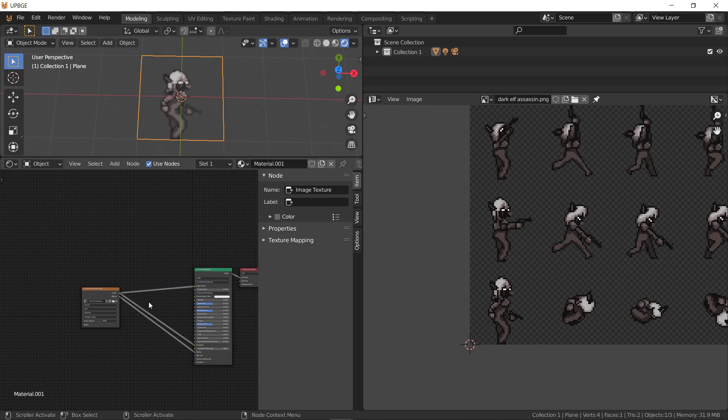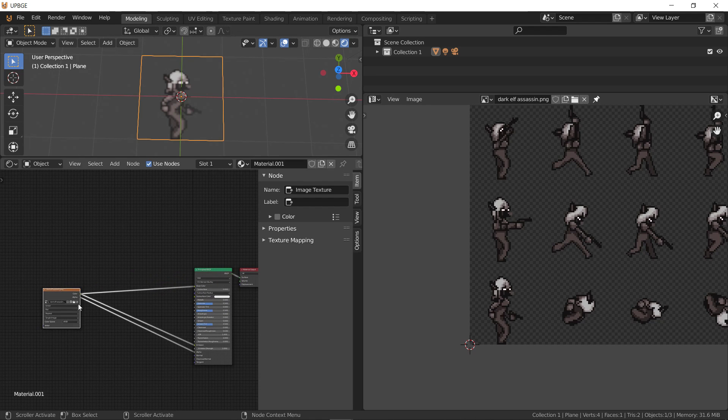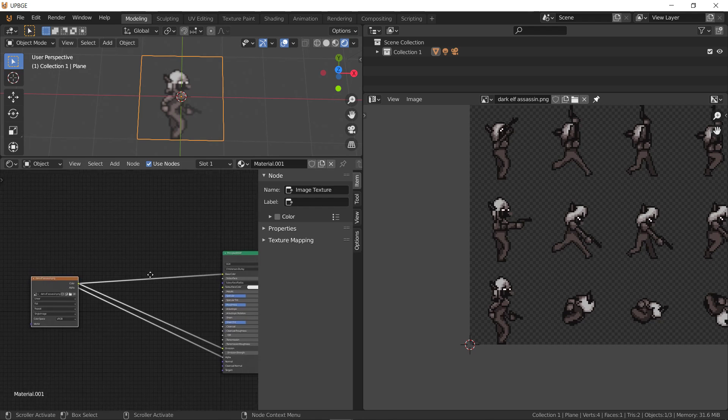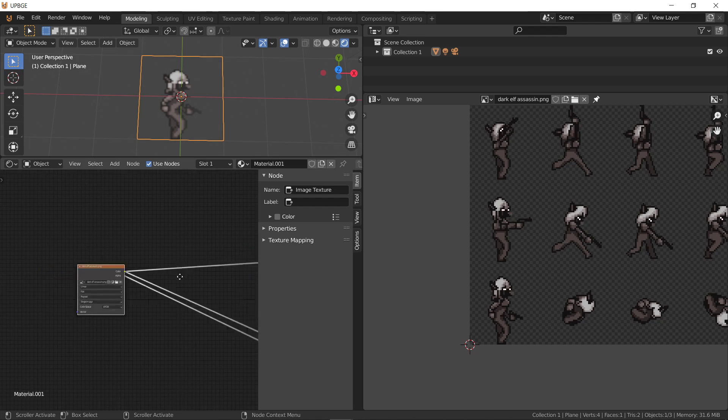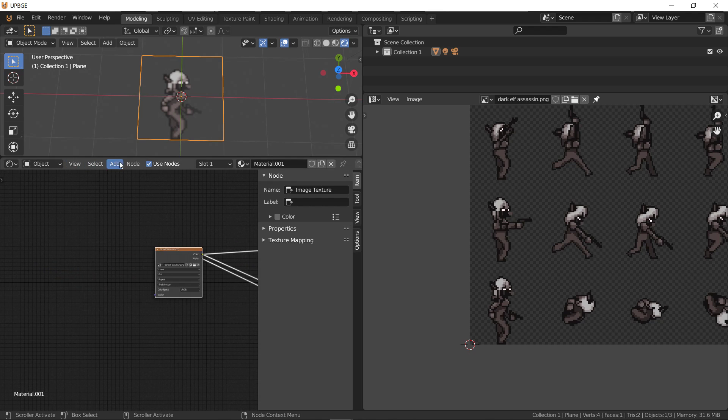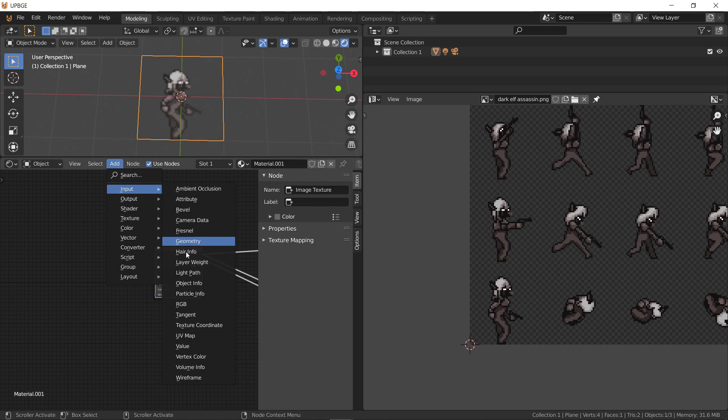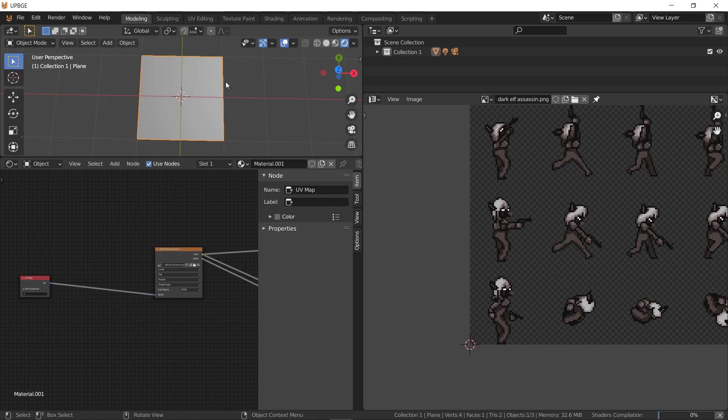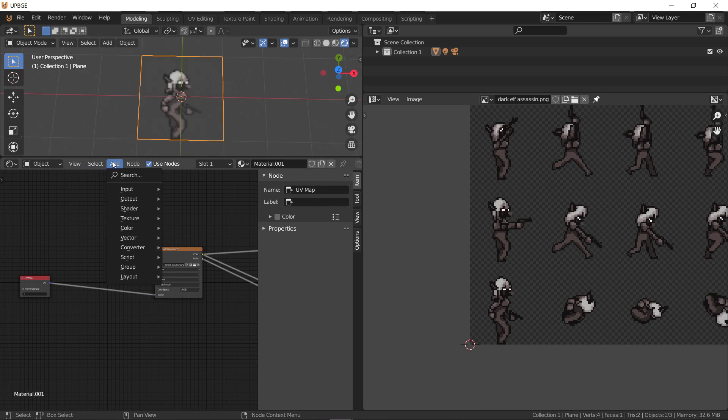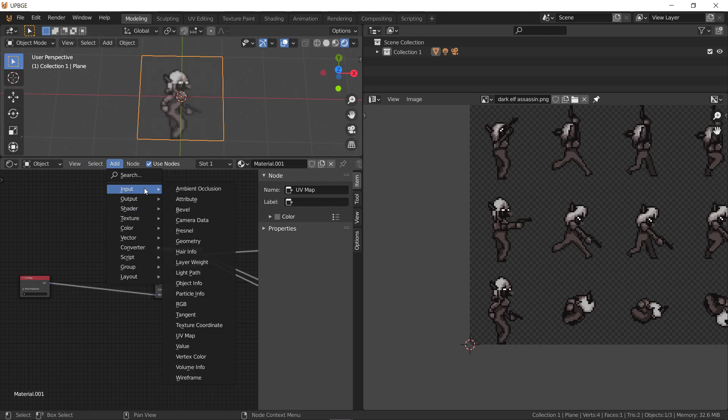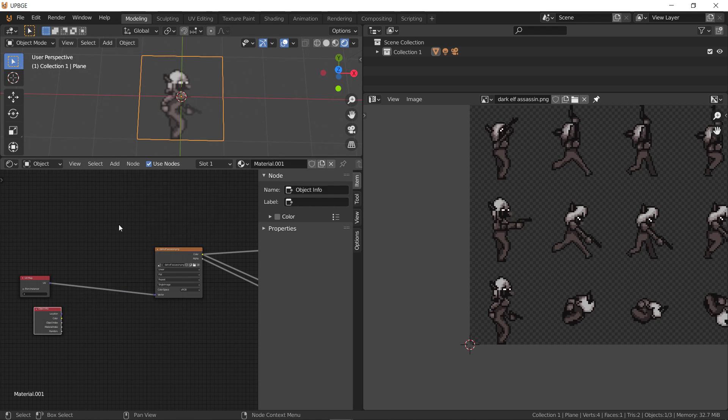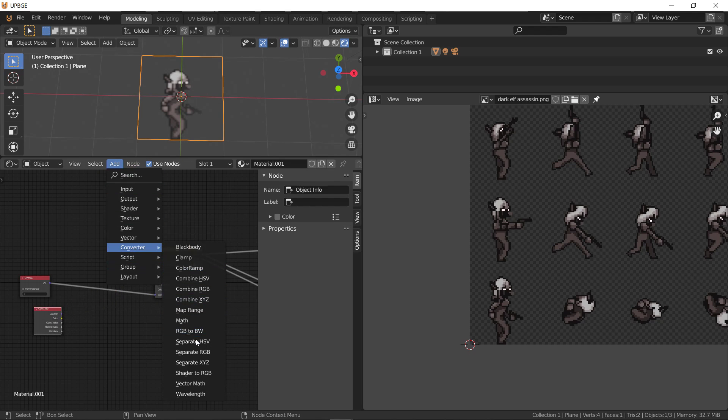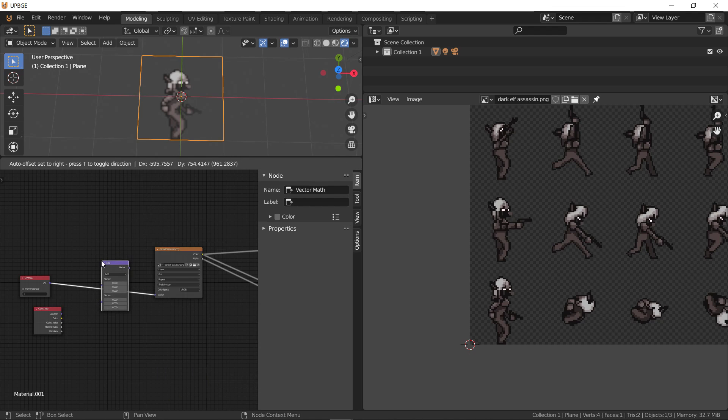And it's mapped, but we need to be able to have each character move, right? So we have add input UV map. And then add input object info. Add converter. Combine. Or no, we want vector math add.